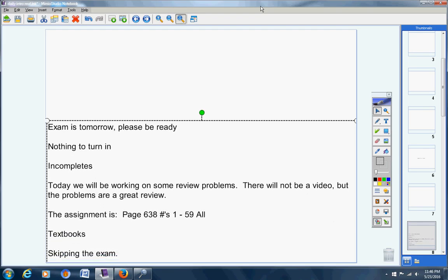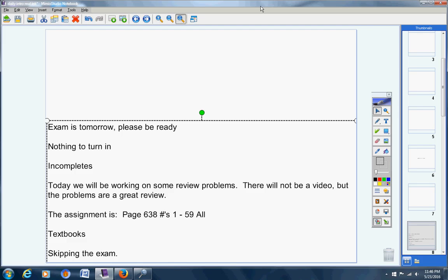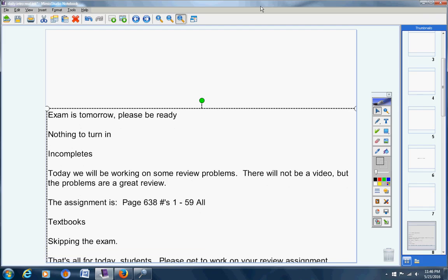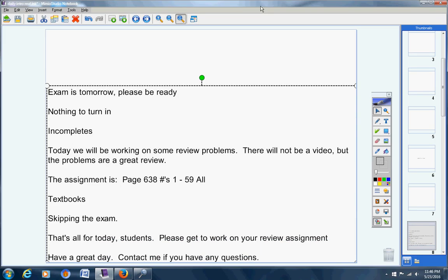Skipping the exam, if anybody has not contacted me yet about missing the exam due to a lack of referrals, then please do so. That's all for today students. Please get to work on your review assignment. Have a great day. Contact me if you have any questions at all.